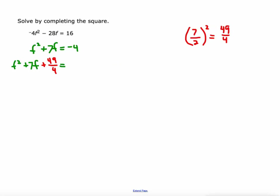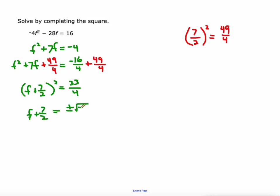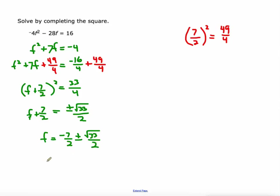So negative 4 plus the 49 fourths: I'm going to get a common denominator, turning negative 4 into negative 16 fourths, so that when I add 49 fourths to it we have the same denominator. On the left I've got a perfect square trinomial that factors as f plus 7 halves squared. On the right I combine the fractions and get 33 fourths. Then I take the square root of both sides: f plus 7 halves equals plus or minus the square root of 33 over 2 — since the square root of 4 is 2. Then my last step is to subtract 7 halves from both sides, giving negative 7 halves plus or minus the square root of 33 over 2, which is the exact answer.